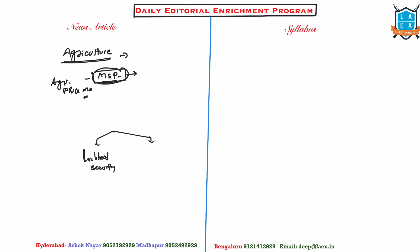So, with regard to farmers, that is livelihood security and income security to the farmers. And the second, to a country, is agriculture sector expected to play a role in achieving the so-called 5 trillion economy?